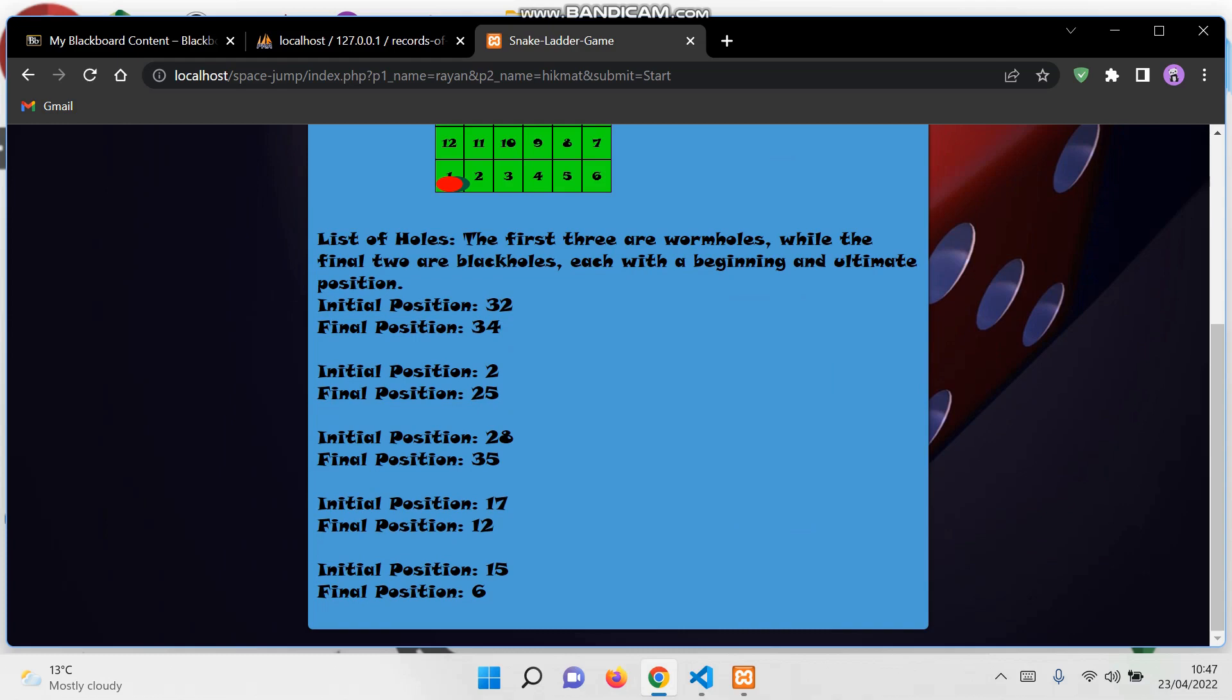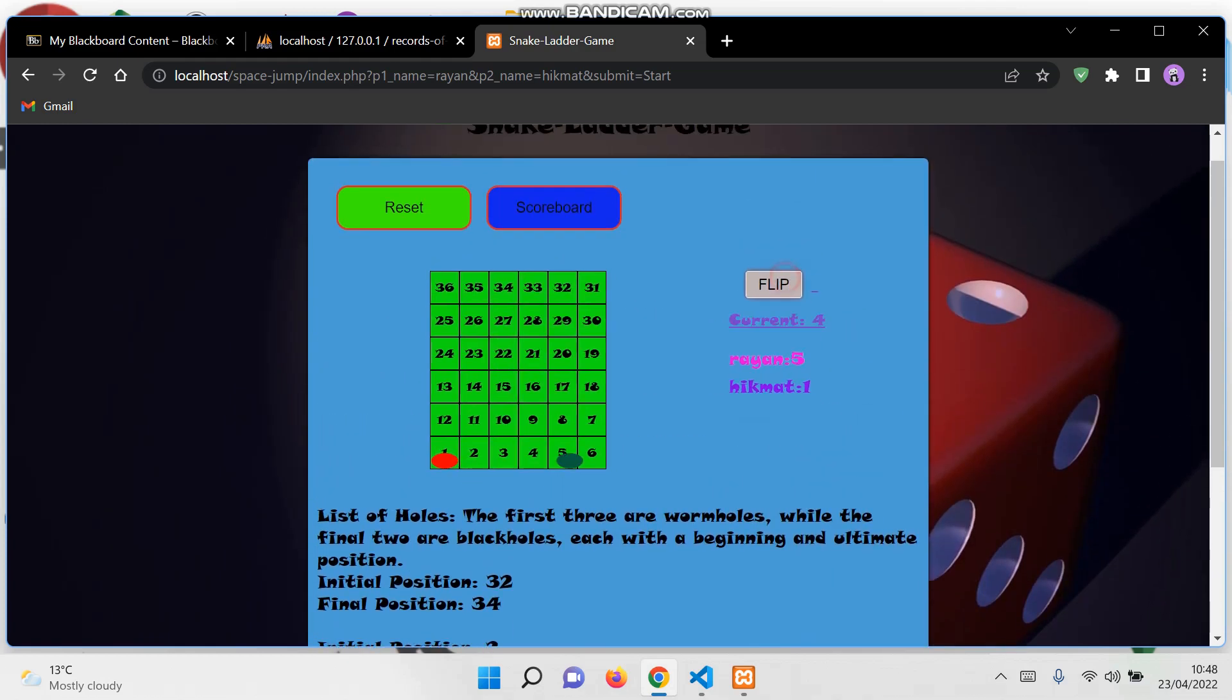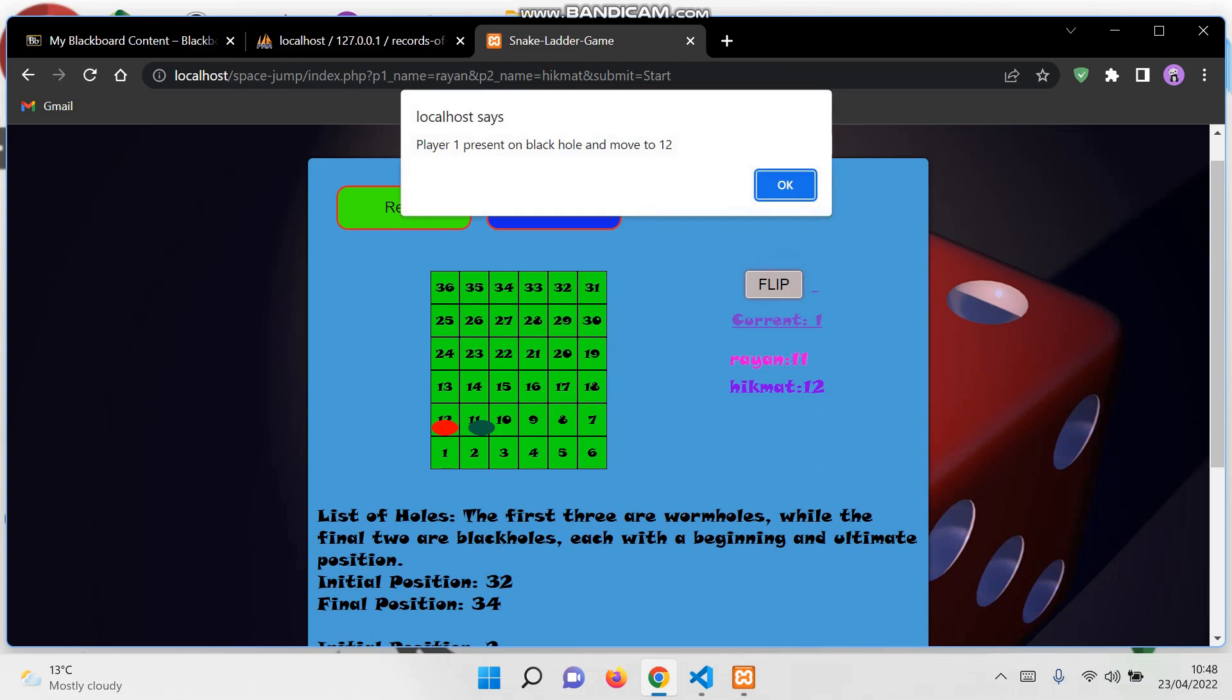The first two are the positions of the wormholes, and the last two are the positions for the black holes. The game is played by flipping the dice.